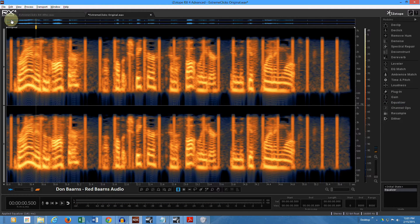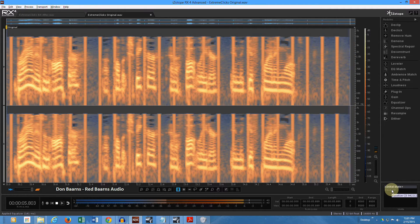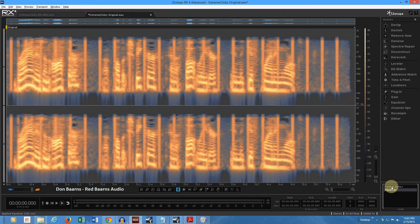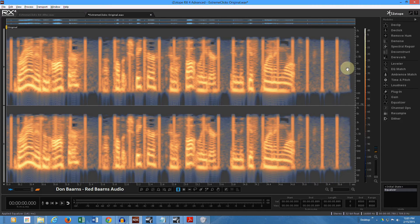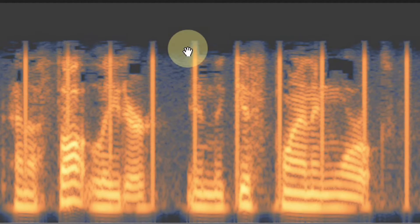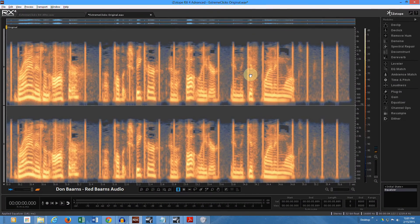Listen to the difference. We have cut down the high end — the real sharp part of those clicks — enough that the de-clicker has less work to do now. Visually you can see them. By cutting that down, we've done ourselves some good. The de-clicker will be much more effective now.